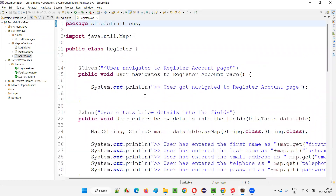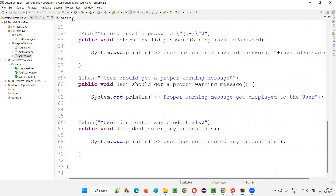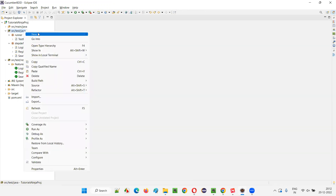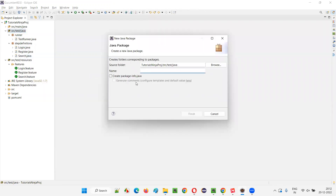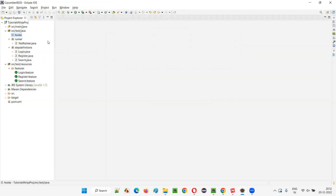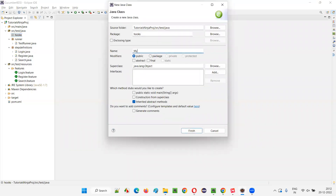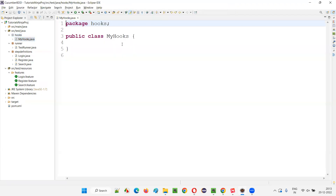What I'm going to do now is, instead of putting hooks into any of the step definition files, I'm going to create a separate package. I'll name this package 'hook' — you can name it anything. Then I'll right-click and create a new class. I generally prefer to name it 'MyHooks' — you can give any name. Click finish and the MyHooks class will be created.